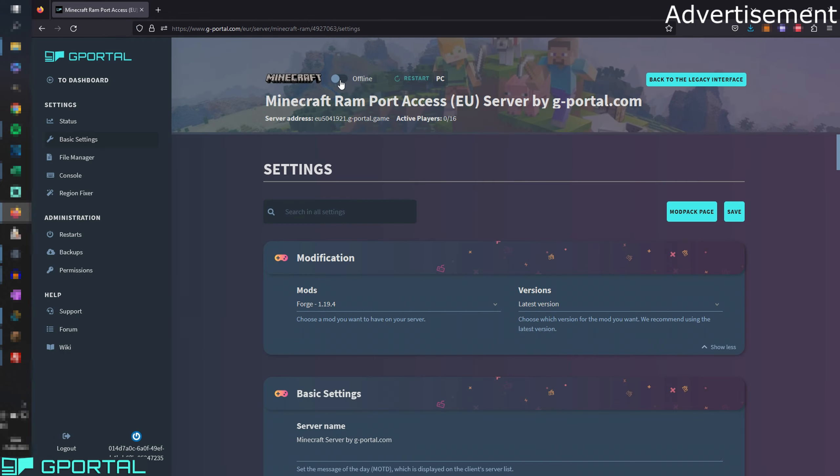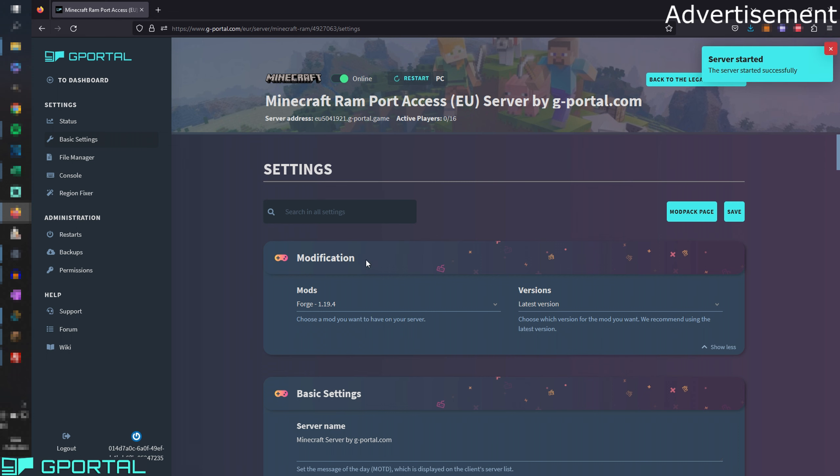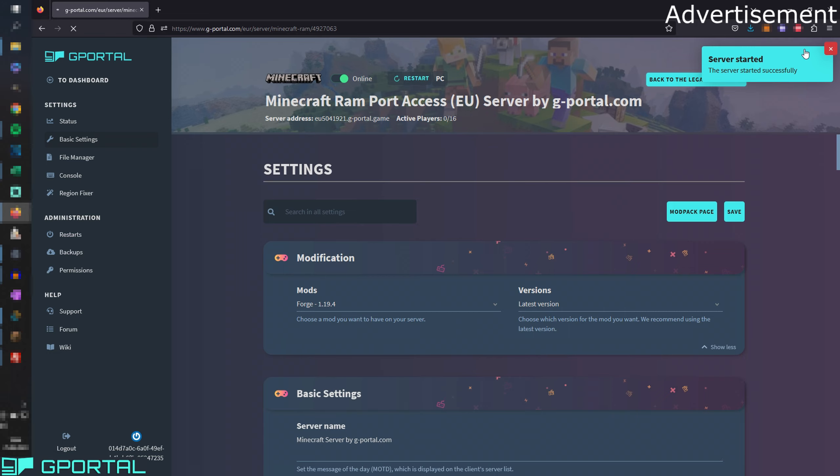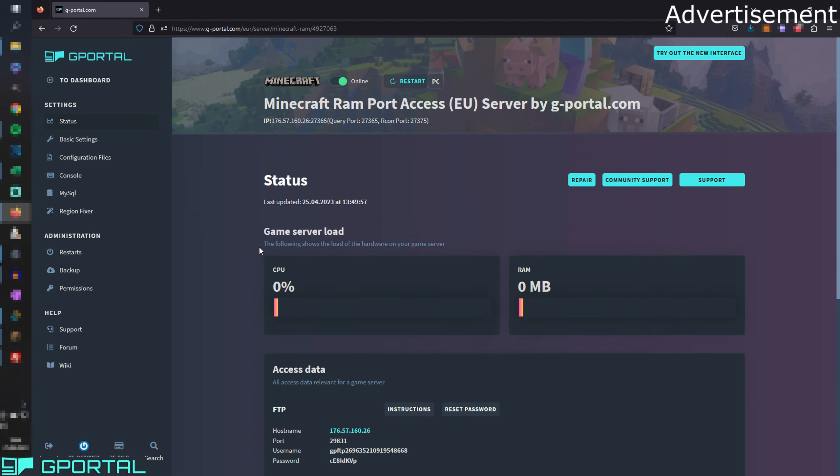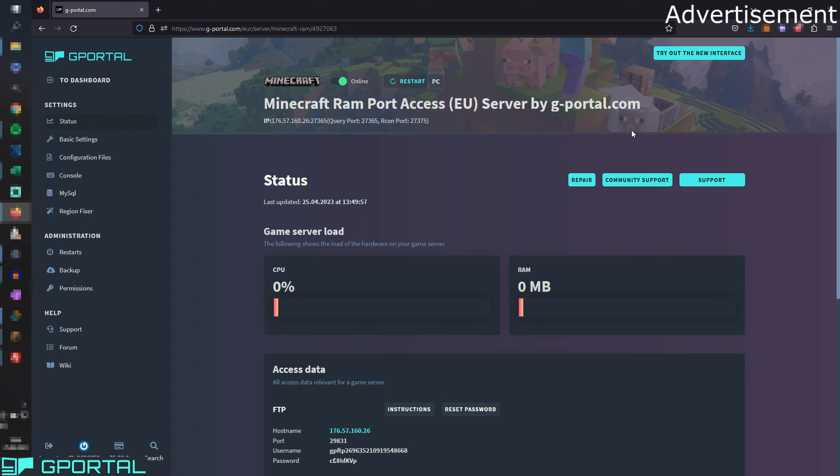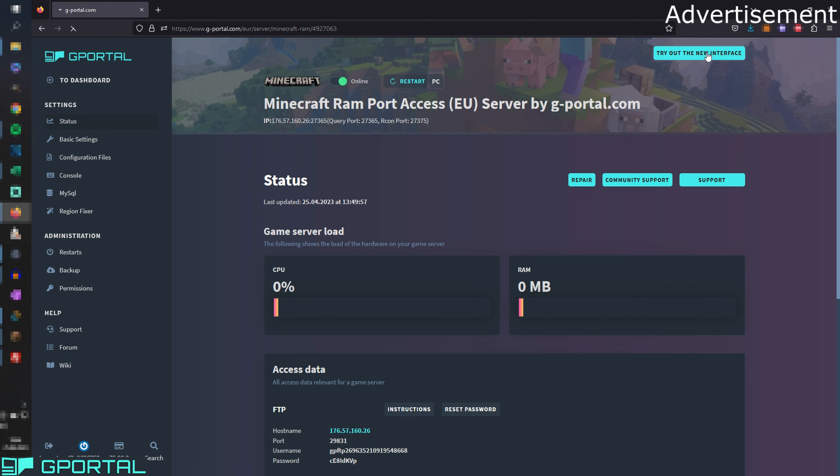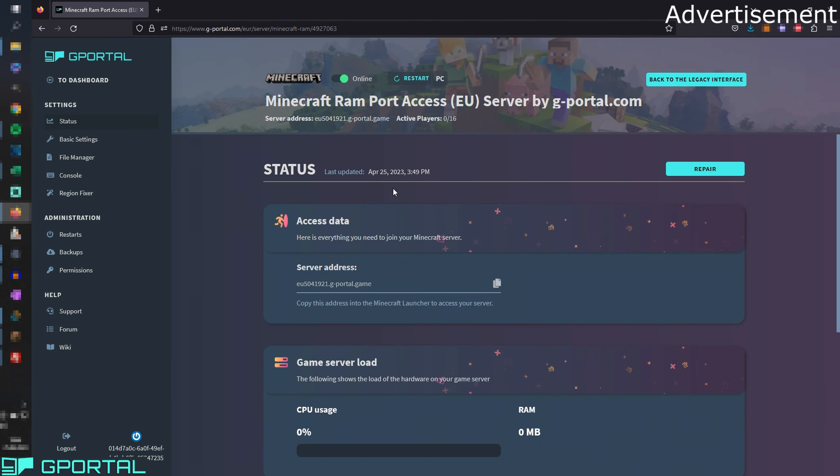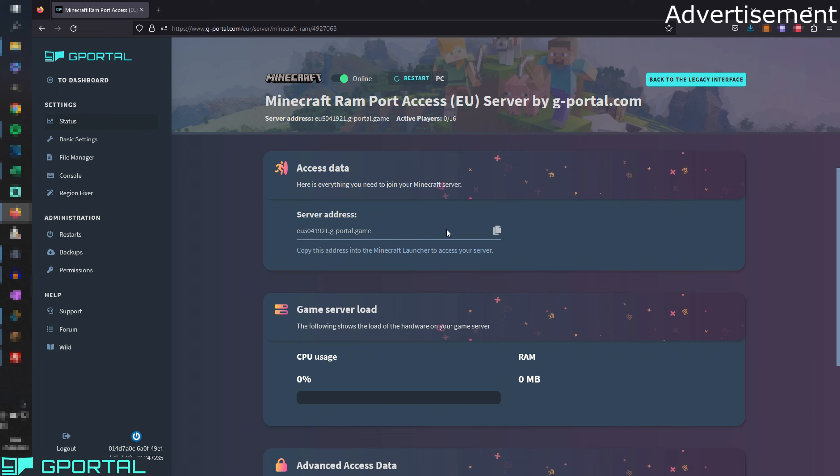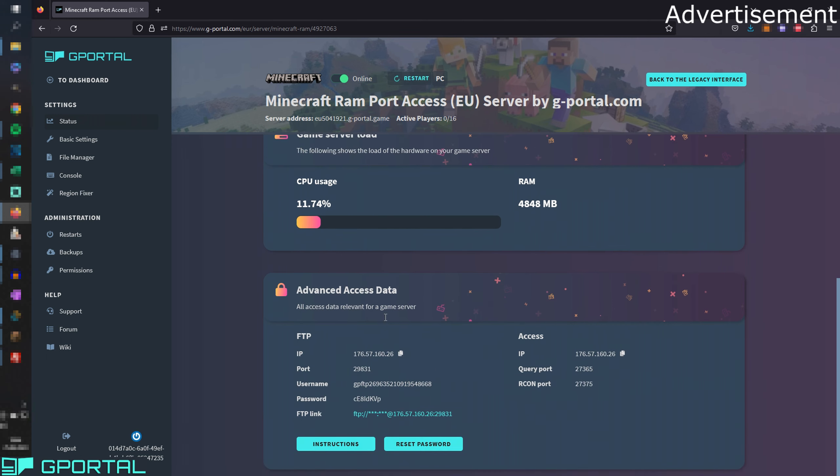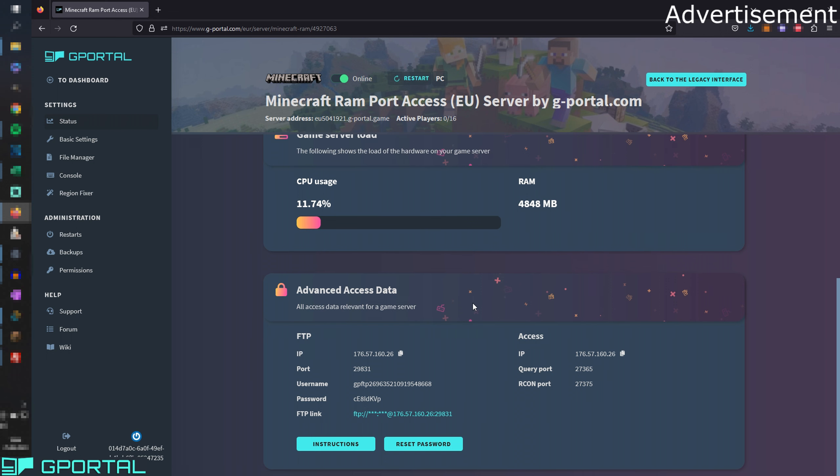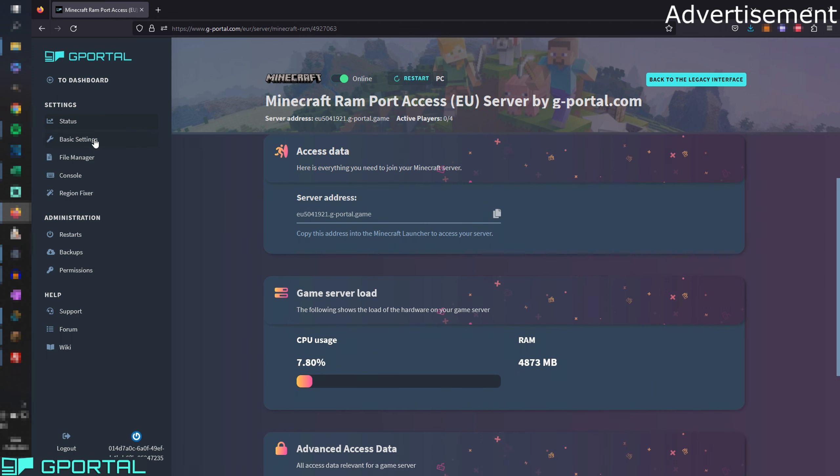So back in the settings, I'm going to show you real quick what is new. You probably see the new design here. If you are used to the old one, you can go back to the old interface here. This is probably more familiar to you if you haven't used the new interface. But let's go through this real quick. Here you have the server address that you need to join your server. Here you have the usage of the CPU and you can decide if you need a bigger or smaller server. Of course the FTP data here.